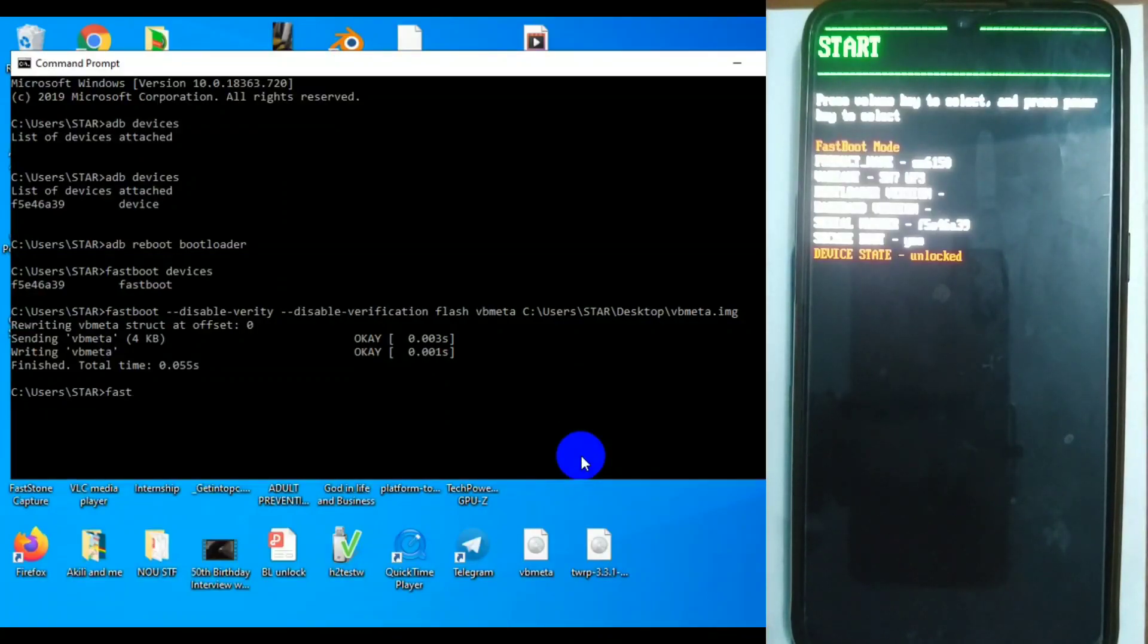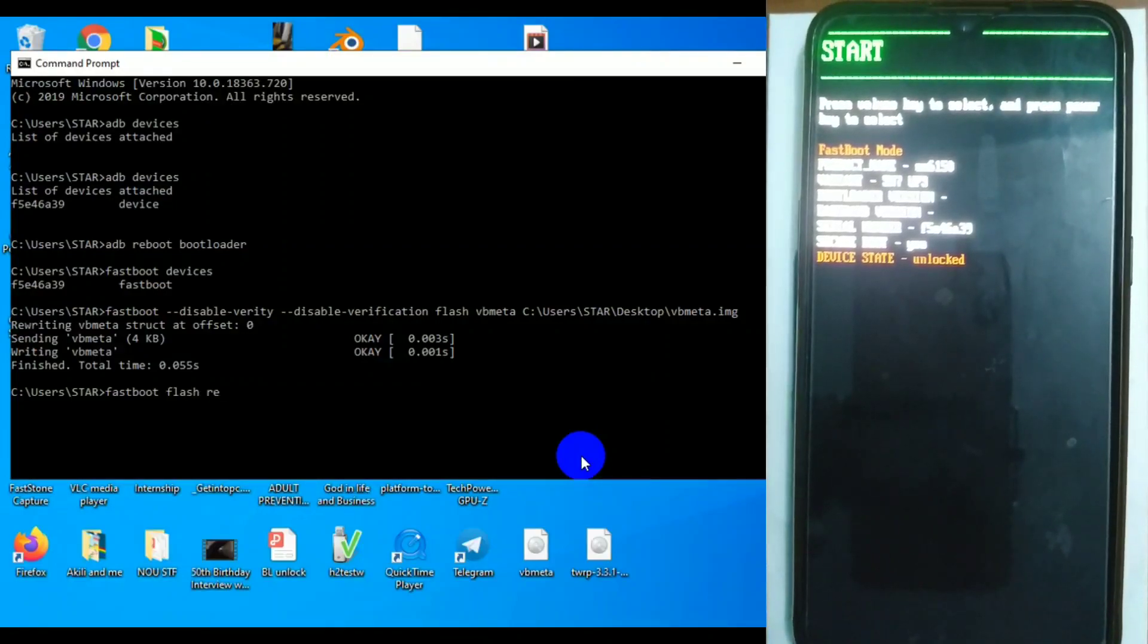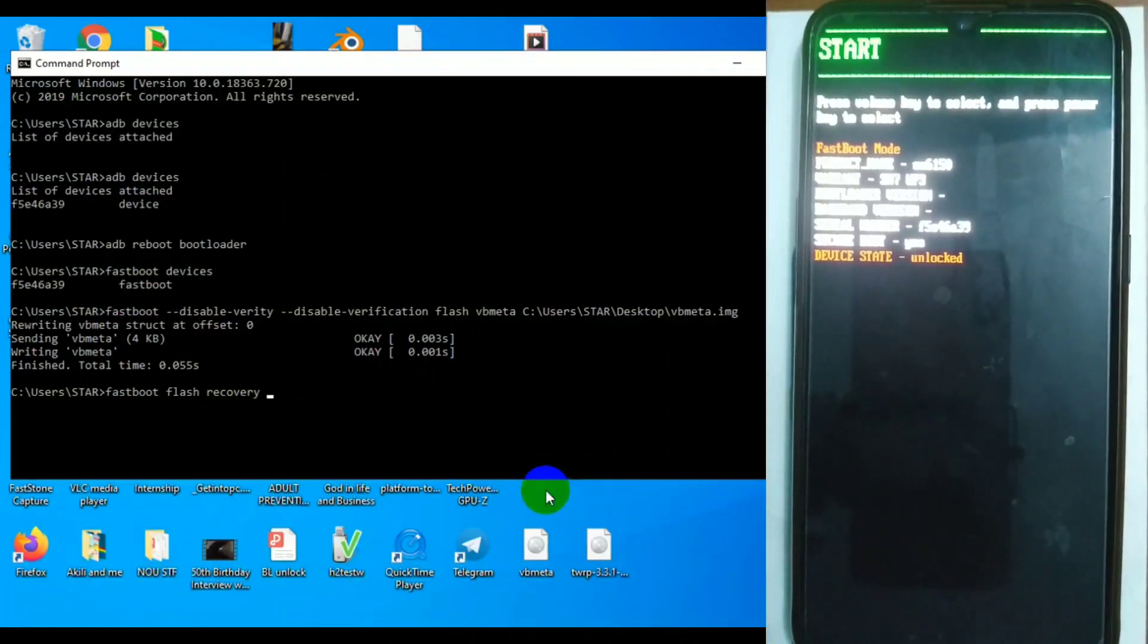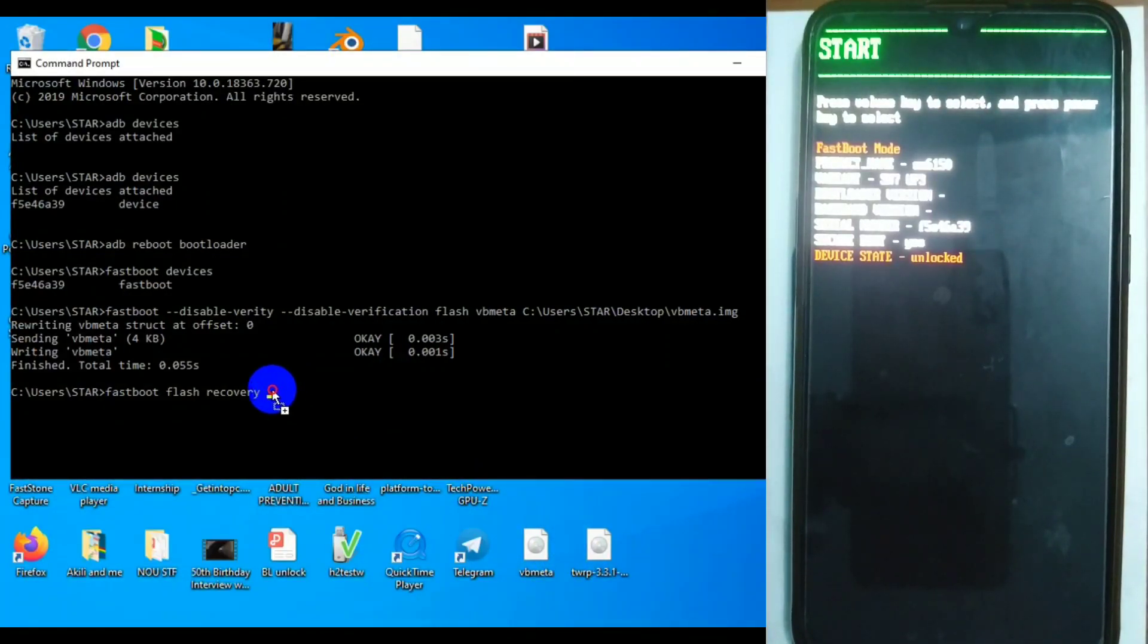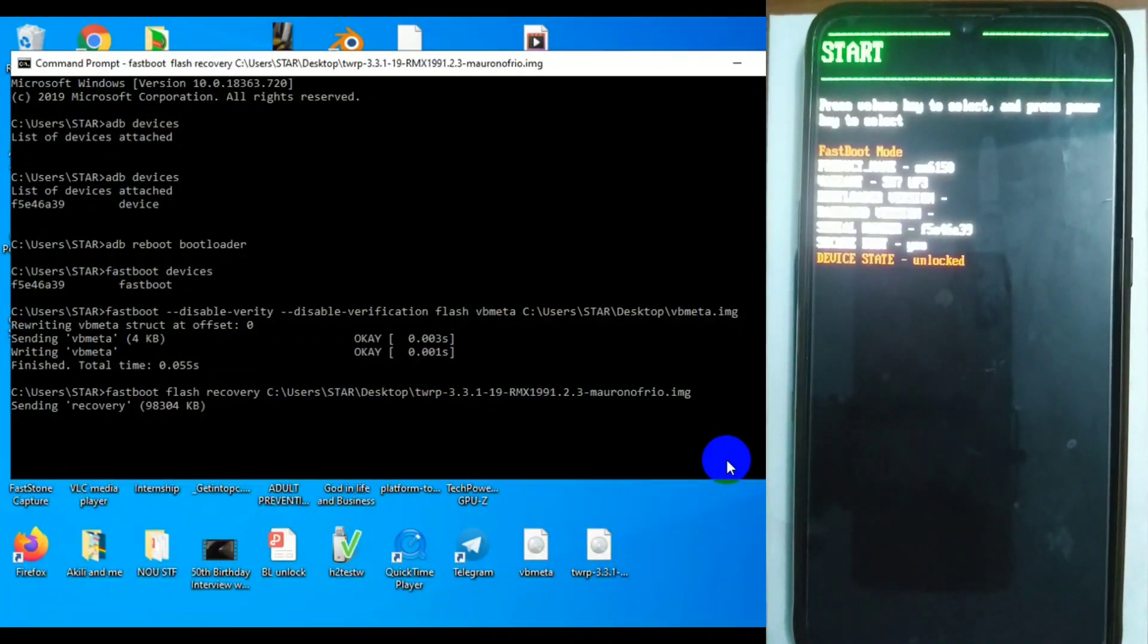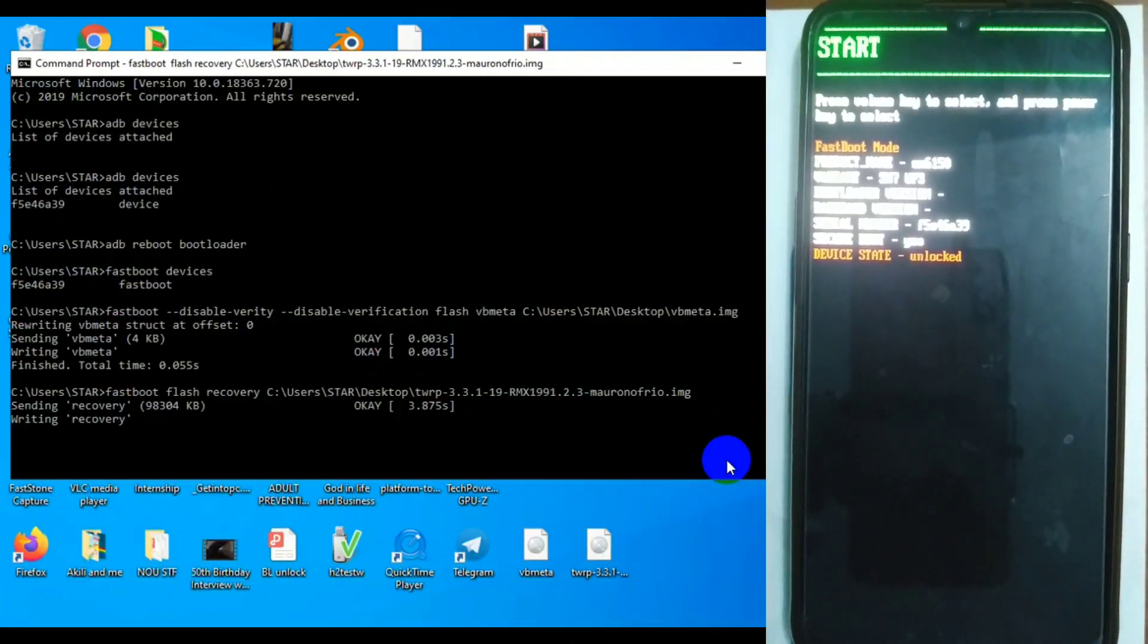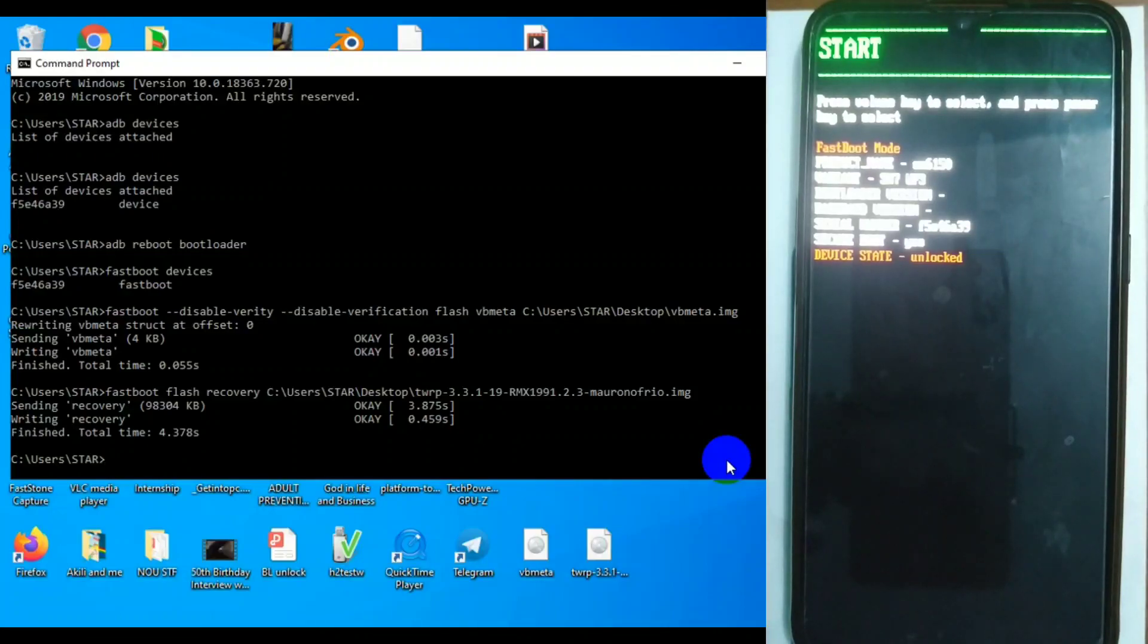Then the next one, you also flash fastboot flash recovery. And then you put the recovery file image that you want to flash. So normally I just drag it. Windows will just automatically put the address there. So that's the way it is. Once you flash it, there are basic things you have to understand.